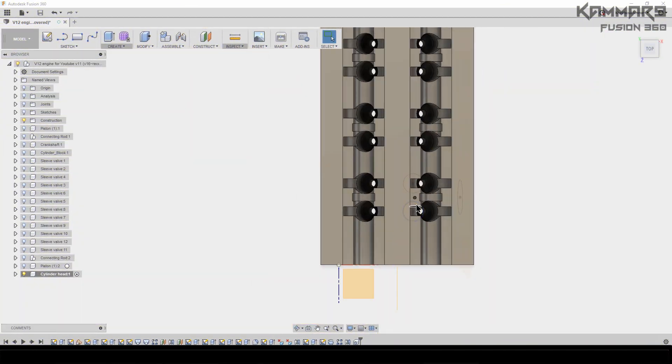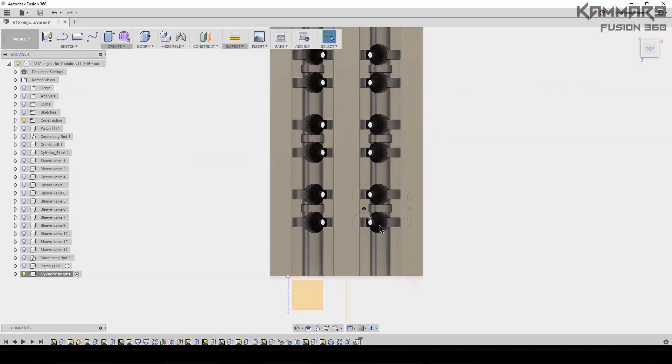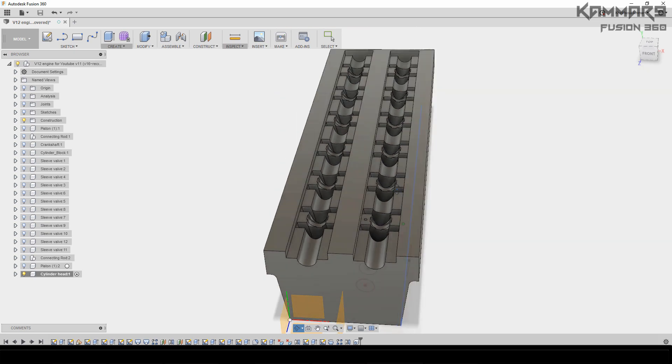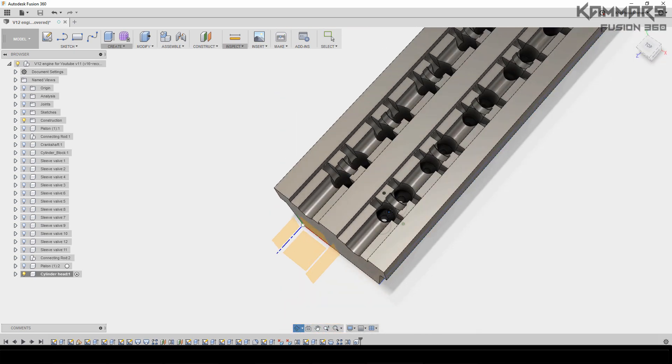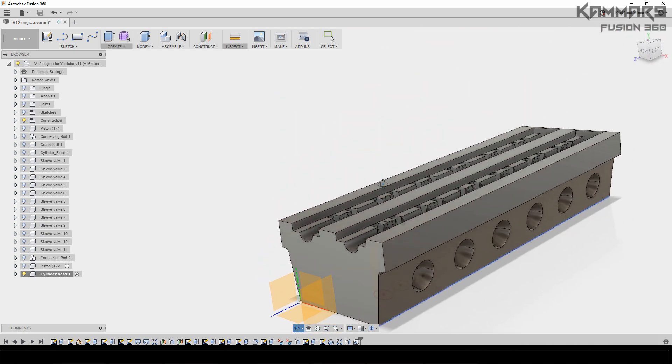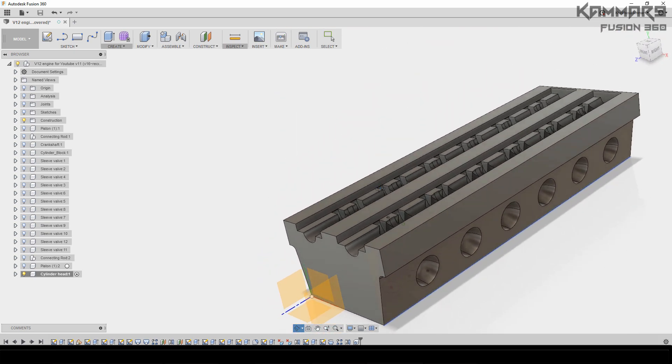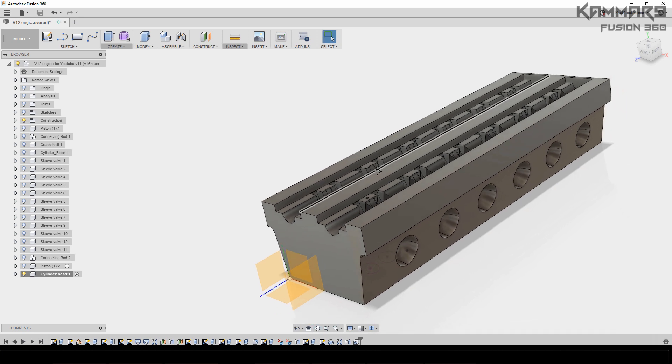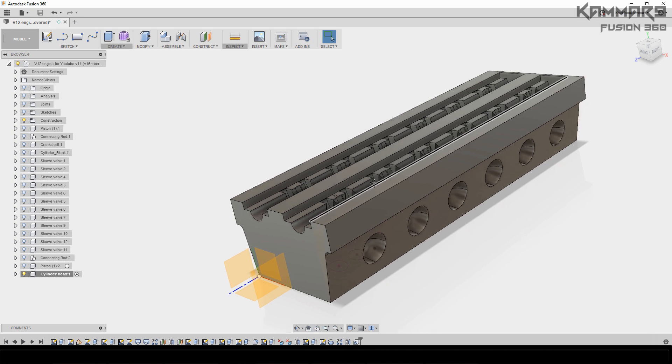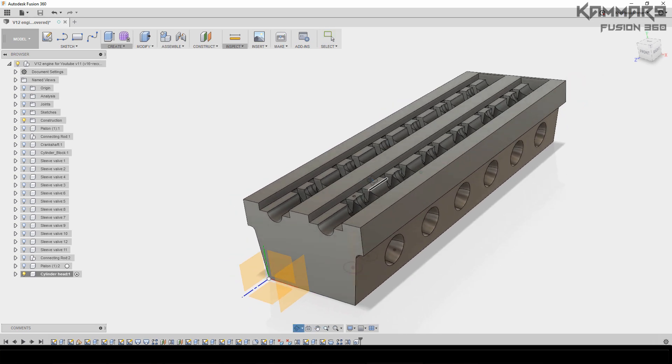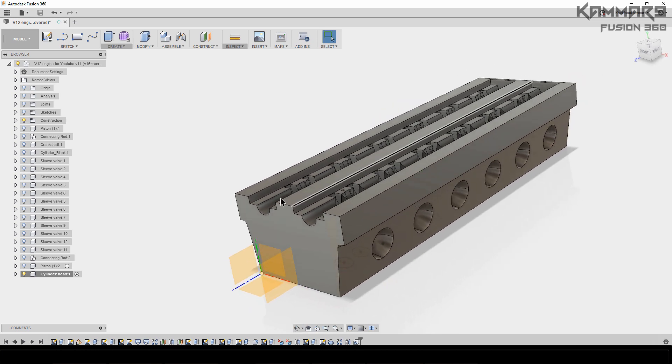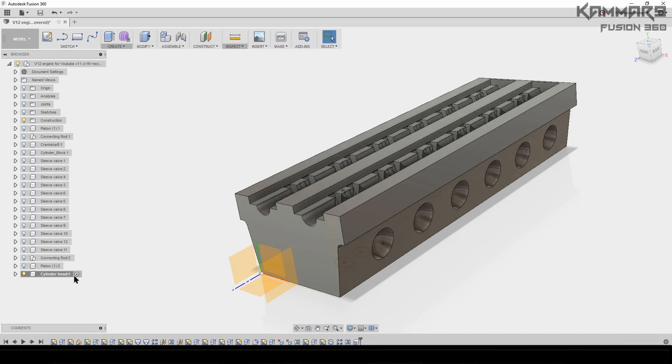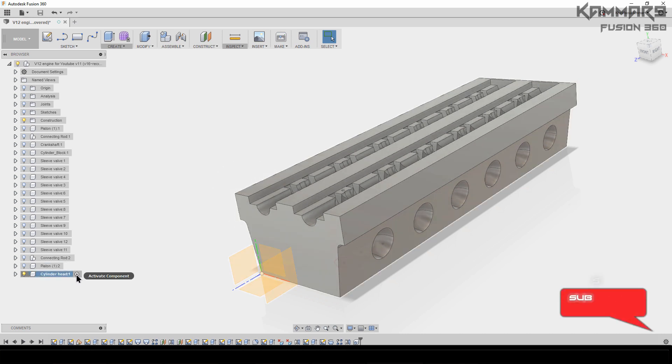Hi and welcome to a new tutorial in Fusion 360. Here I will present how to make the cylinder head for our V12 engine. I've already activated the component, just wait for it and press here.